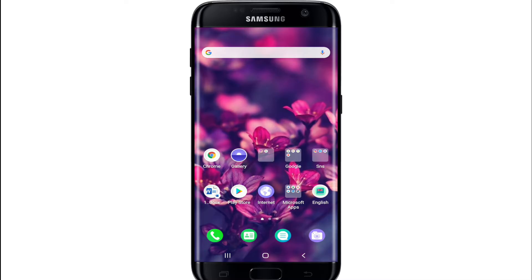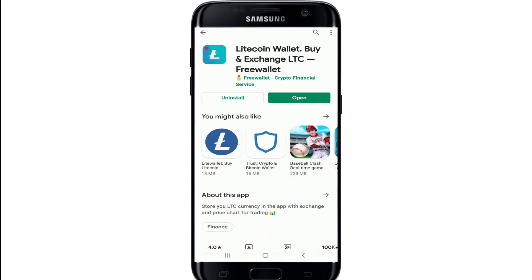Now let's move forward. First, make sure you've downloaded Litecoin wallet on your device. If not, go visit your Play Store or your App Store and download the application first.